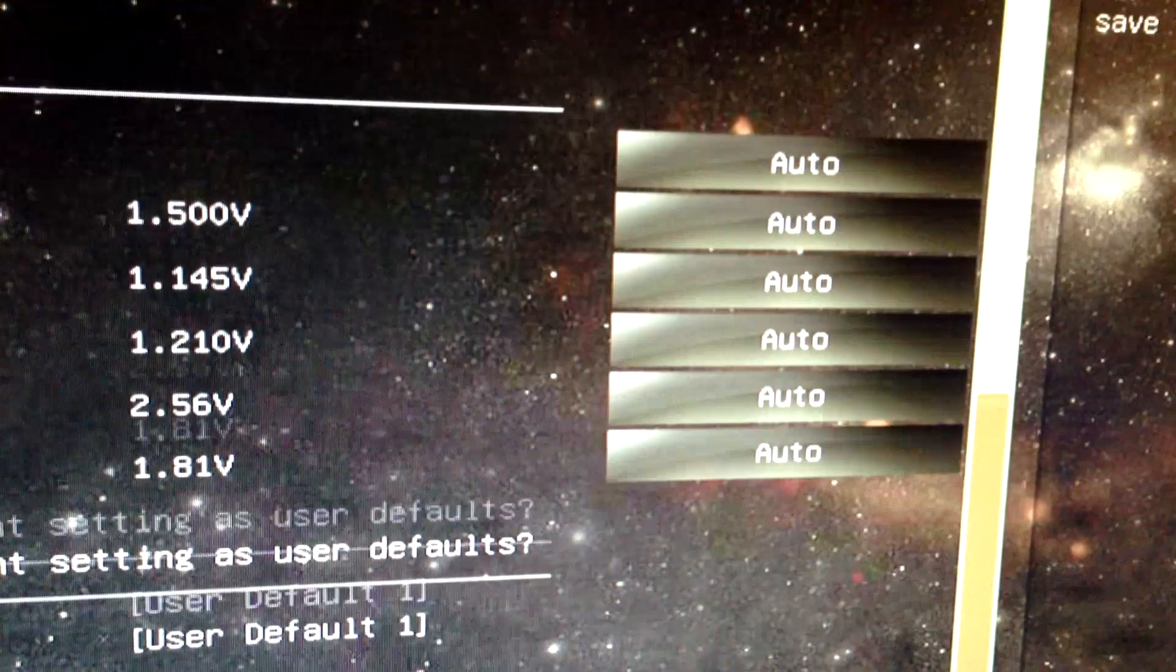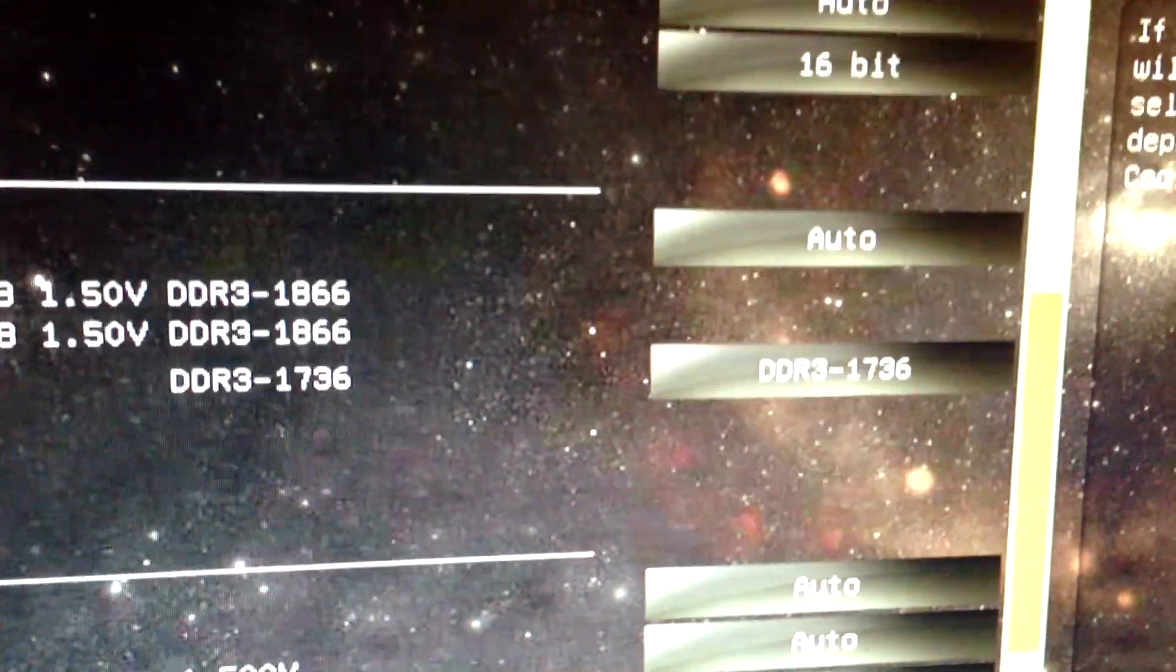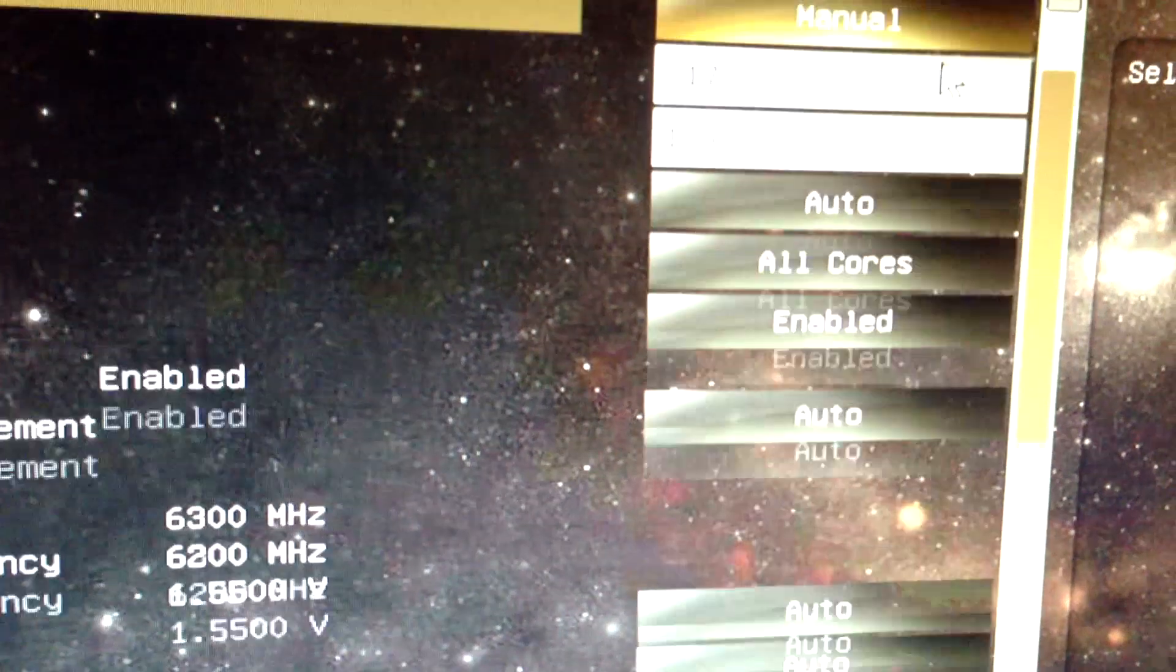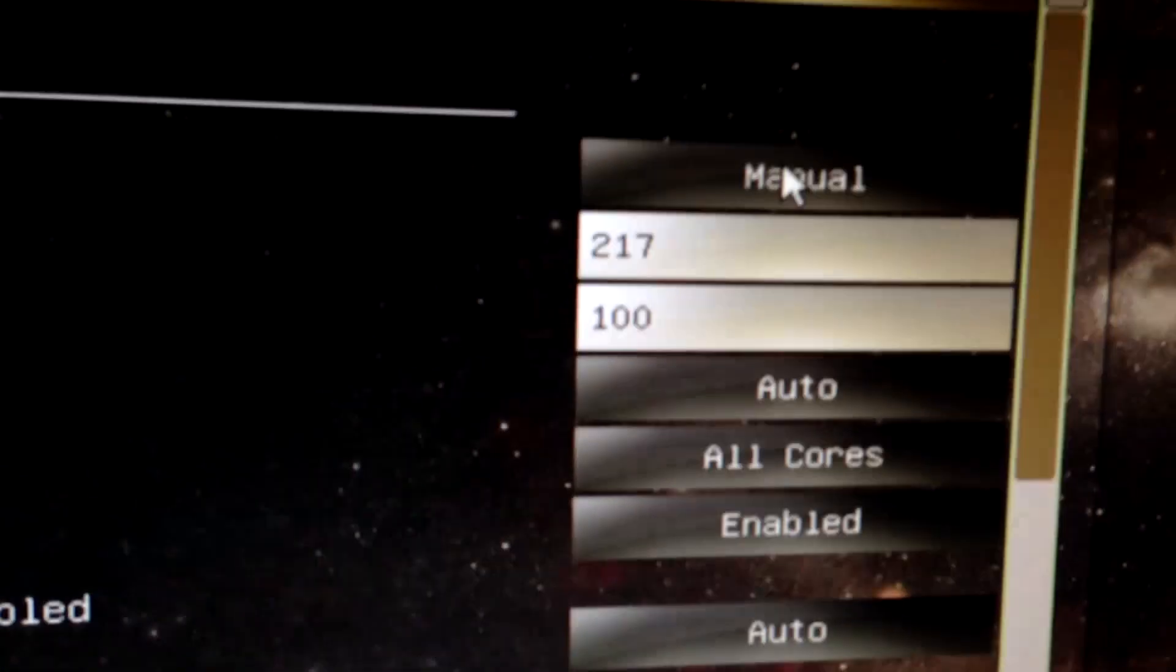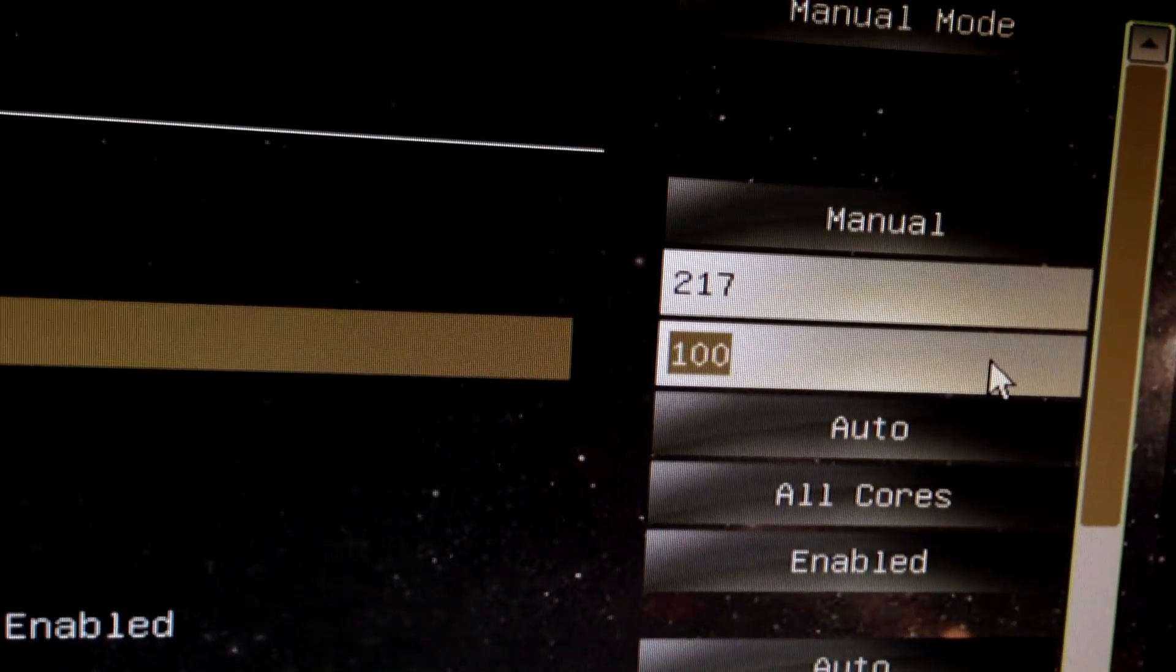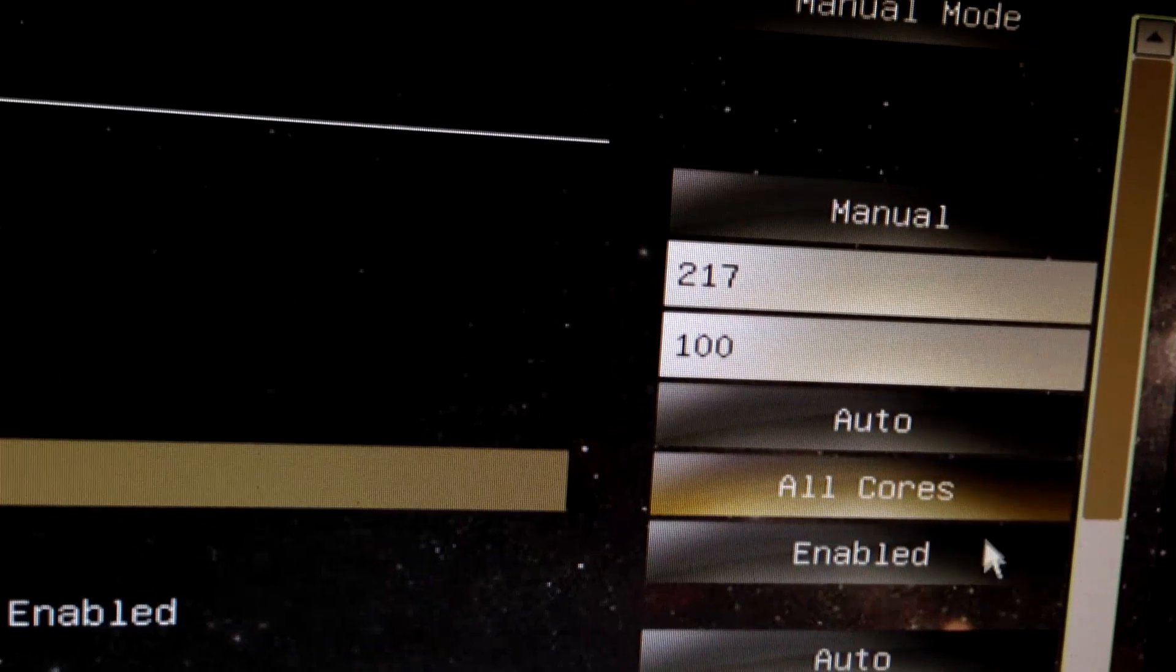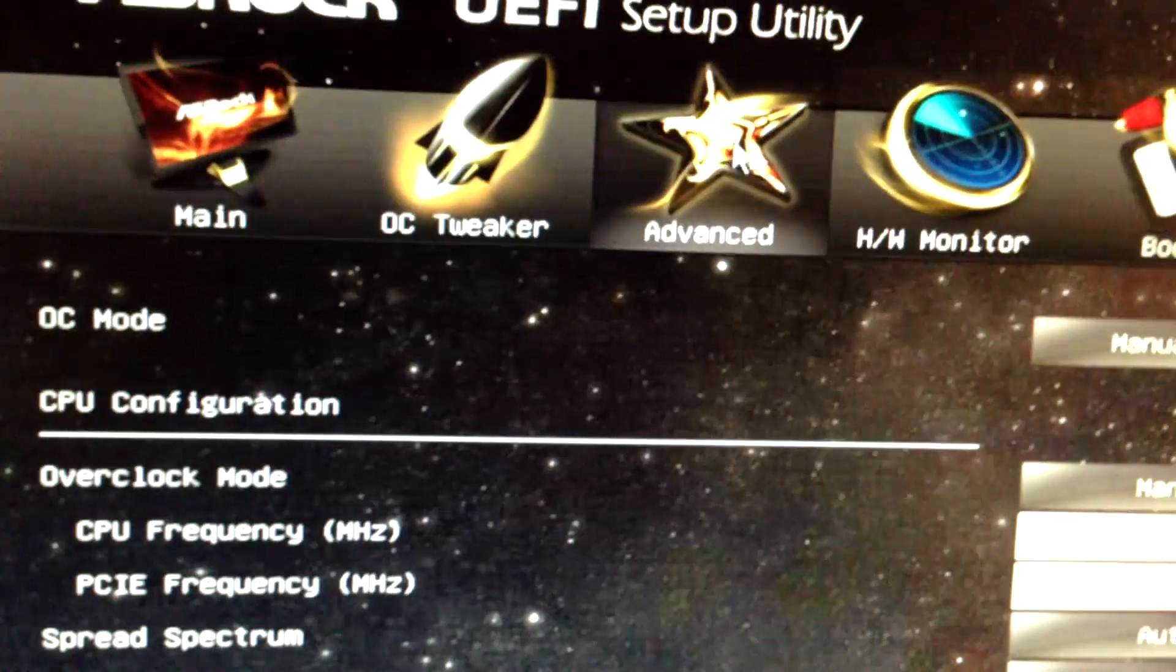And everything else is the same on that page. So it's pretty much just defaults, and then set this to 217, this guy here. And then I set the RAM, and I forced the turbo core enable, and I believe that's it.